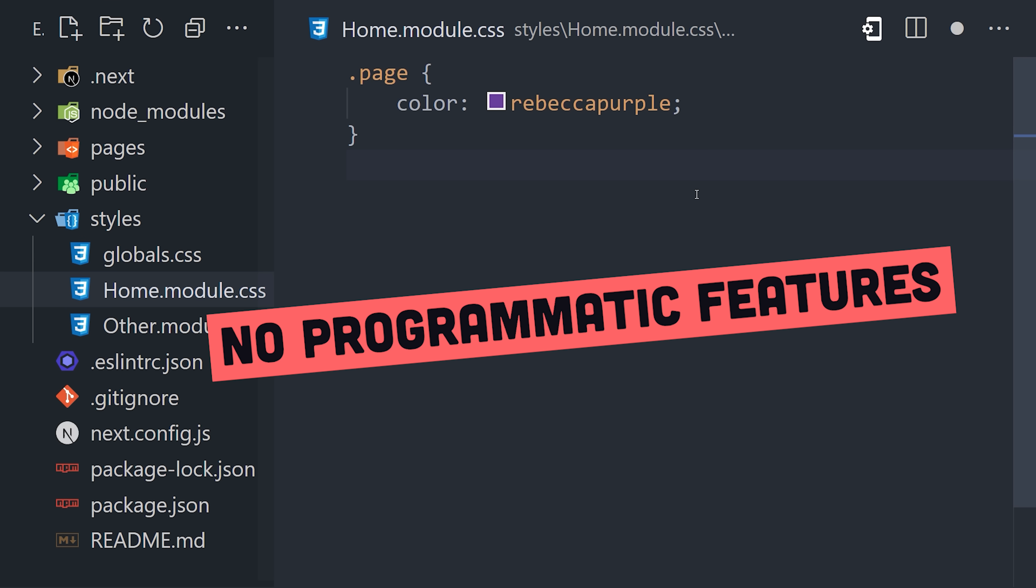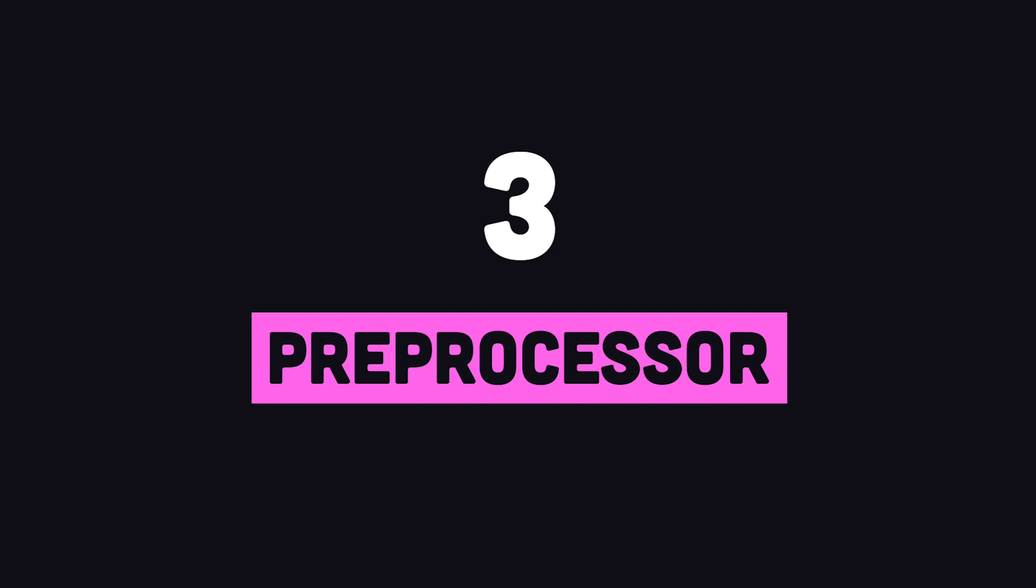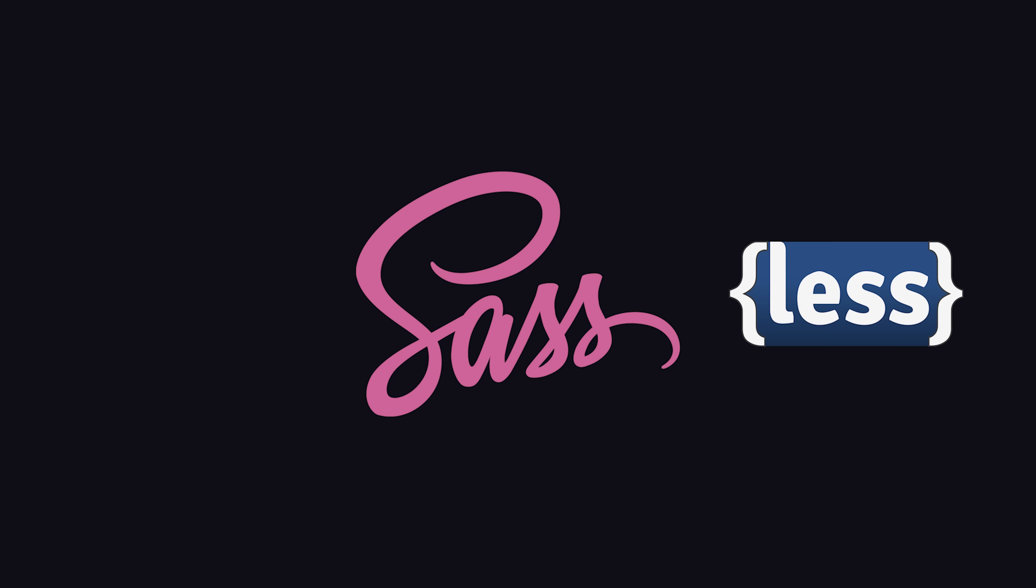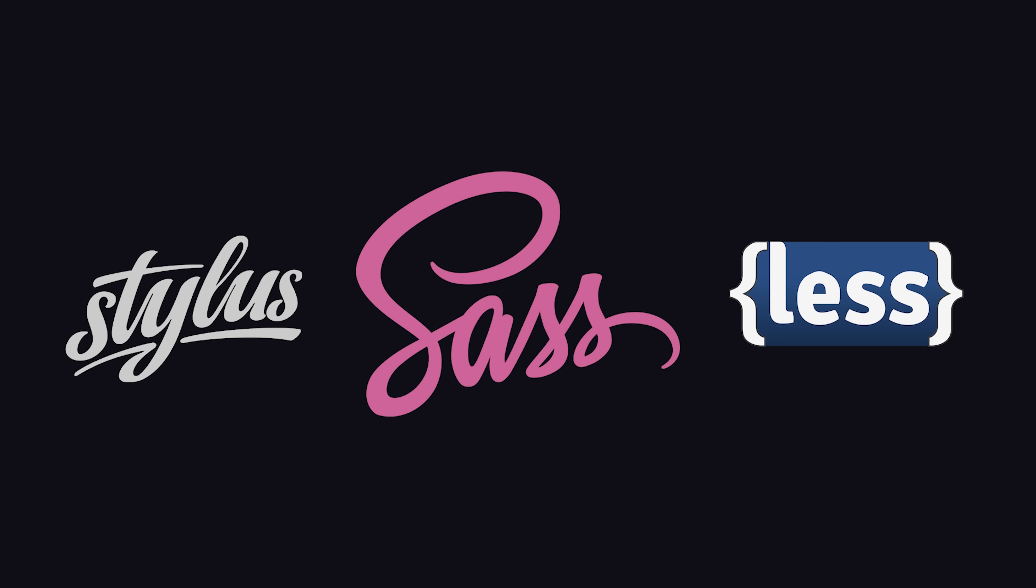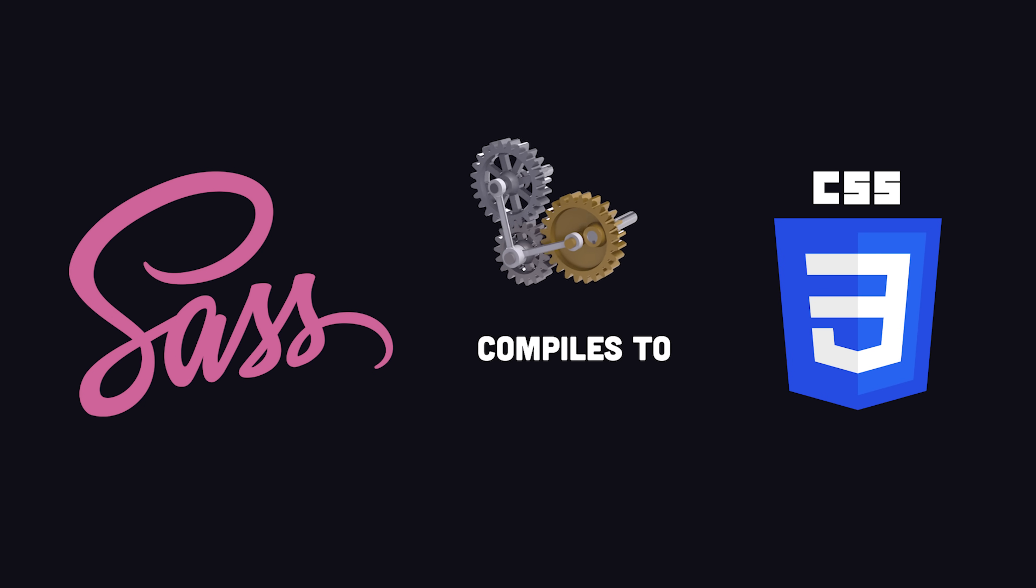One thing it lacks is programmatic features like loops, functions, mixins, and things like that. The classic way to make CSS better is to use a preprocessor, which allows you to write a different syntax like Sass, Less, or Stylus, then use a compiler to convert that code back into plain CSS.